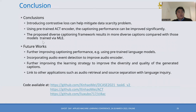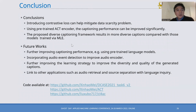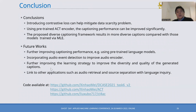To conclude, we discussed three contributions: introducing contrastive loss can help mitigate the data scarcity problem; using a pre-trained encoder significantly improves captioning performance; and the proposed diversity captioning framework results in more diverse captions compared with models trained with maximum likelihood estimation. Future work includes further improving caption performance using pre-trained language models, incorporating audio event detection to improve the audio encoder, further improving diversity and quality of generated captions, and linking with applications such as audio retrieval and source separation with language inquiry.